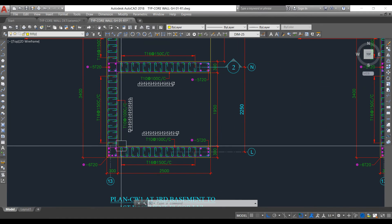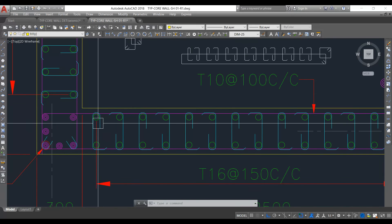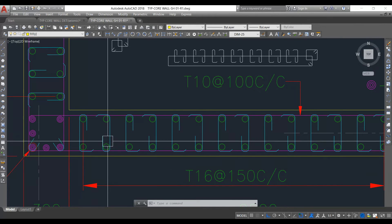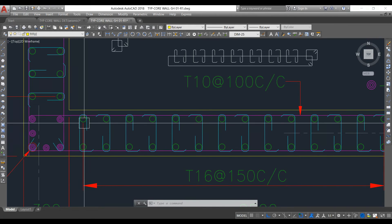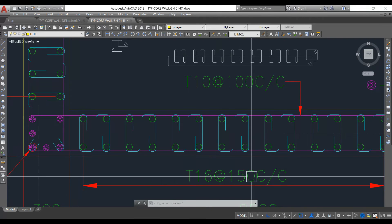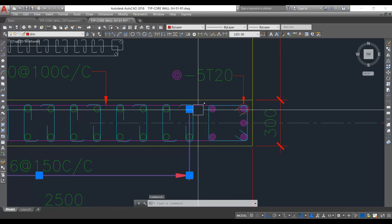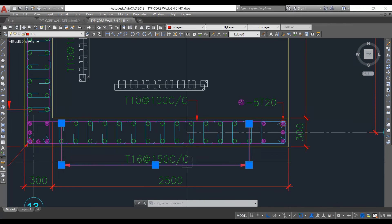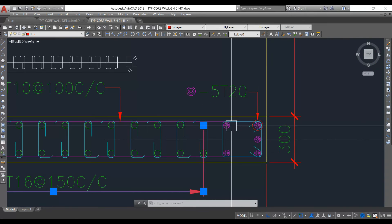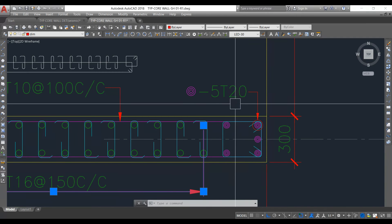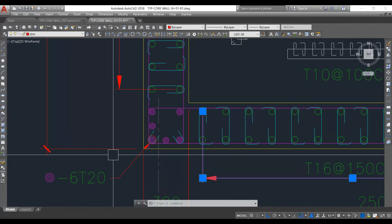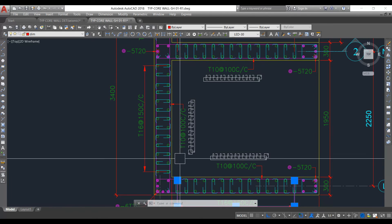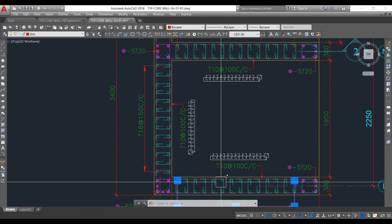Now let's look at the drawing — this is the plan of the shear wall. The reinforcement arrangement shows shear links and bars. The main bars are 16mm diameter at 150mm center to center. At one corner we have 5 bars of 20mm diameter, and at the other corner we have 6 bars of 20mm diameter. The same arrangement is mirrored on the opposite side.